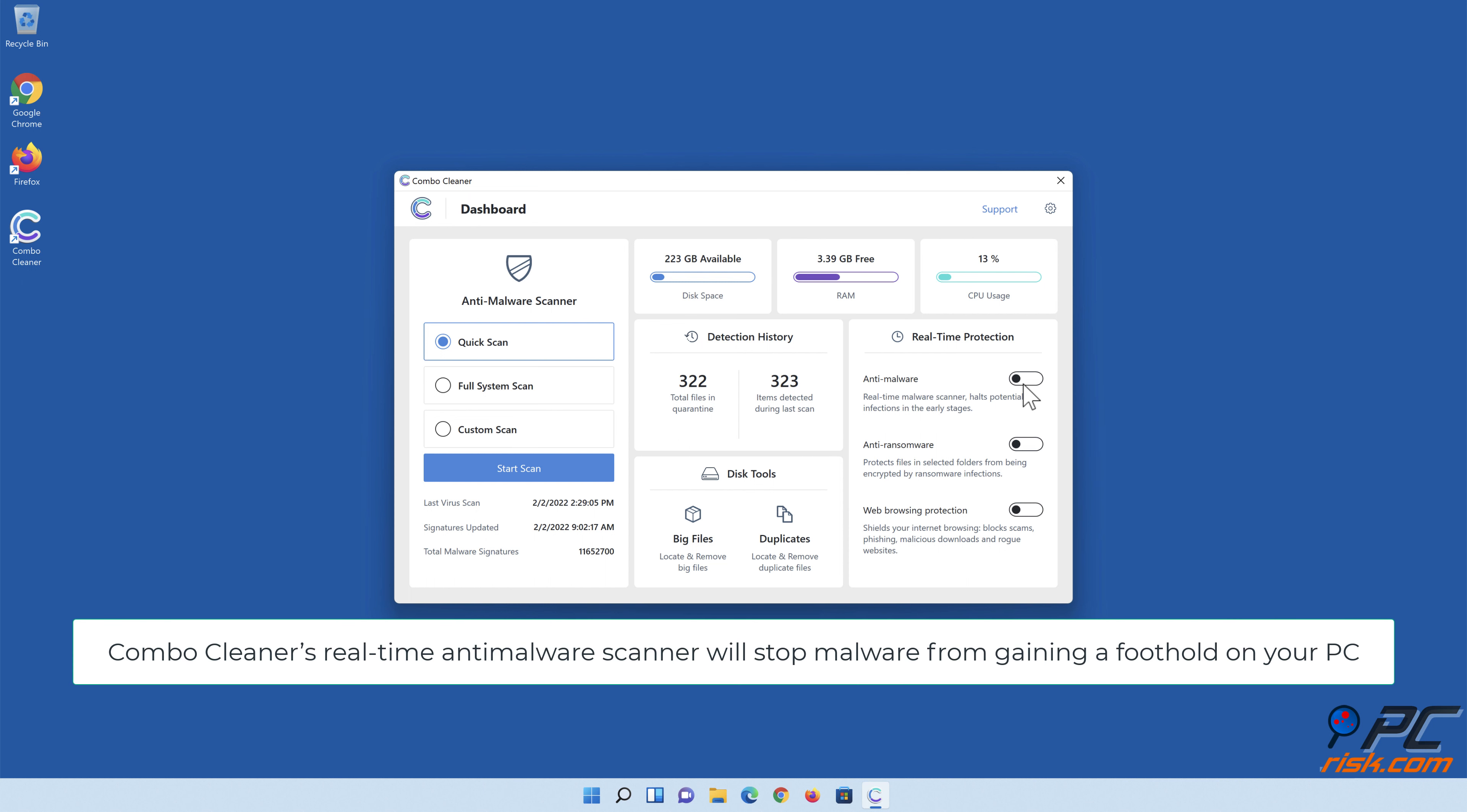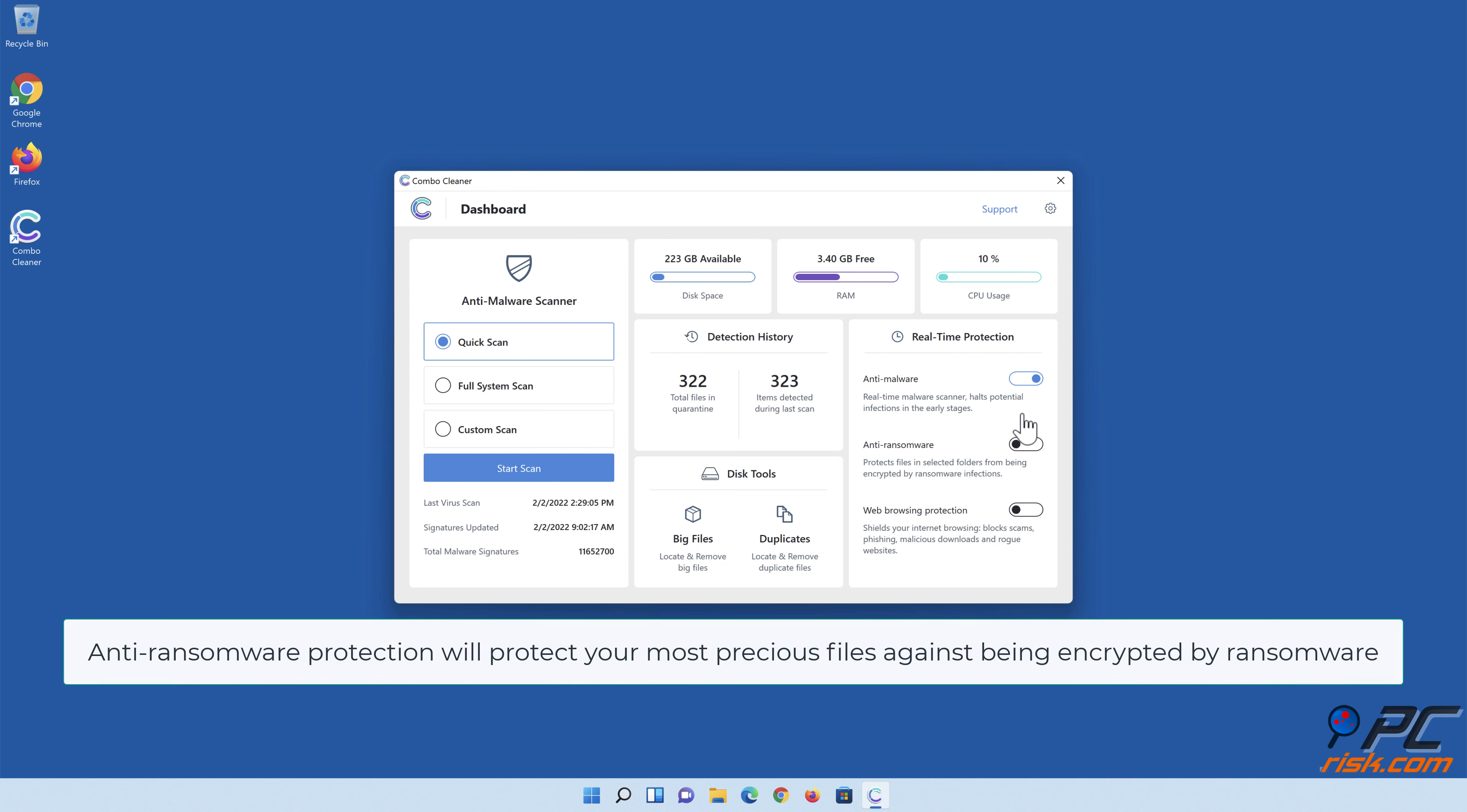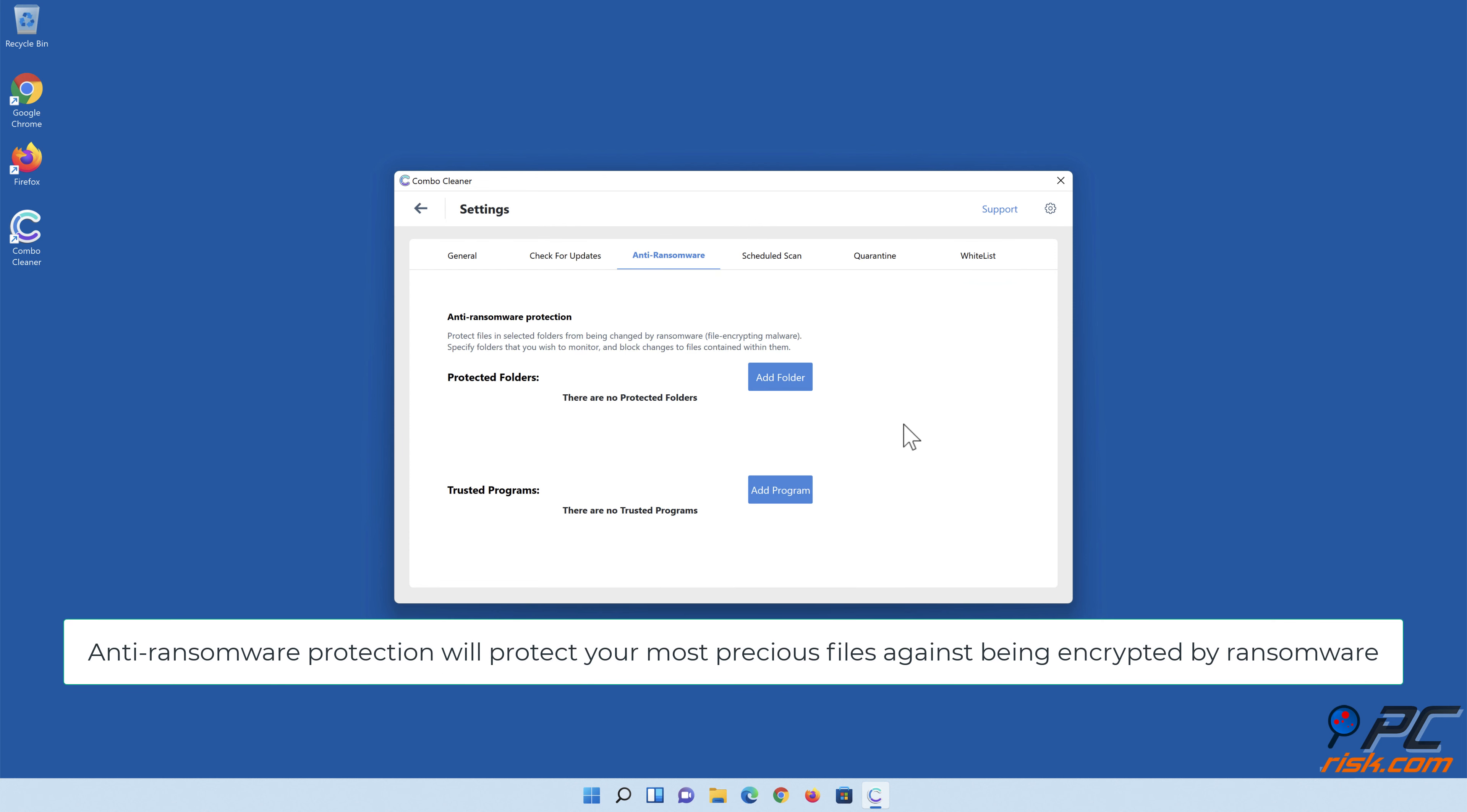Combo Cleaner's real-time anti-malware scanner will stop malware from gaining a foothold on your PC. Anti-ransomware protection will protect your most precious files against being encrypted by ransomware.